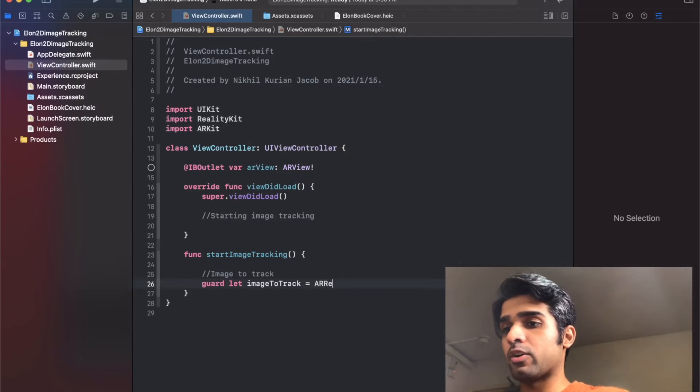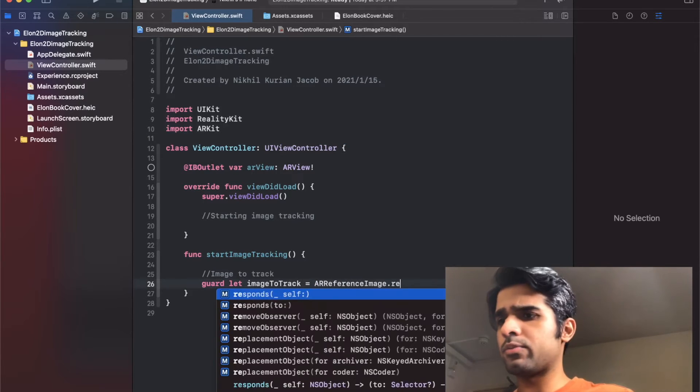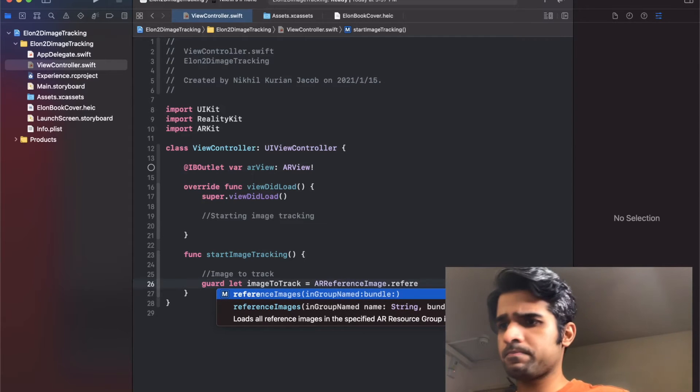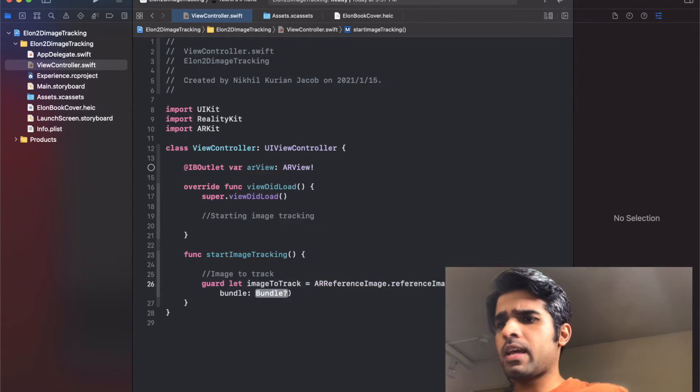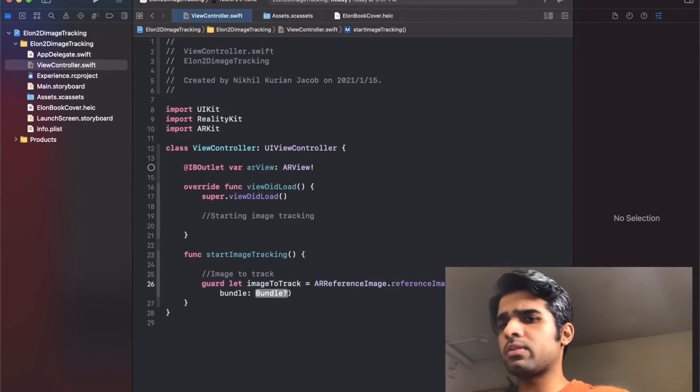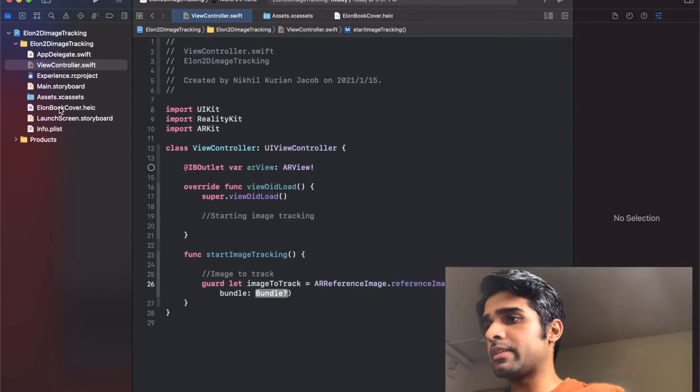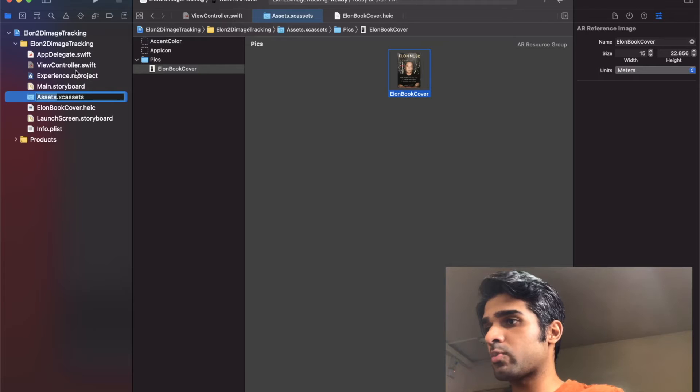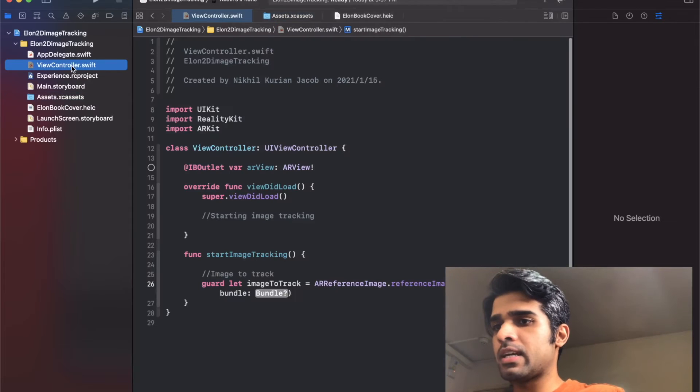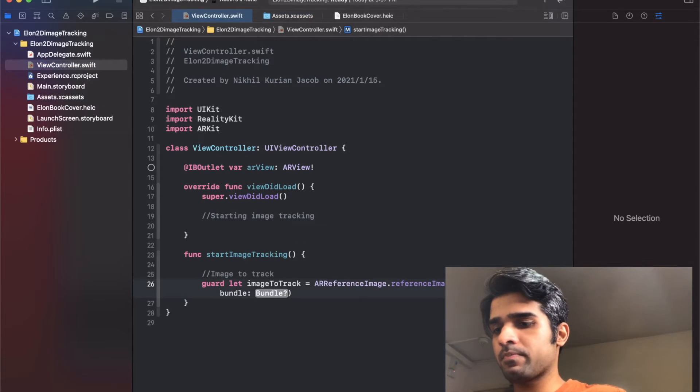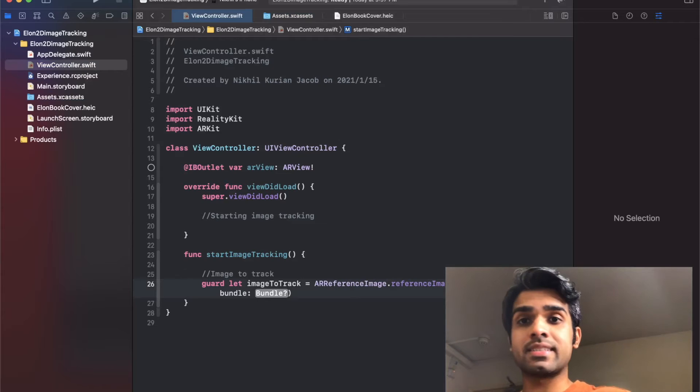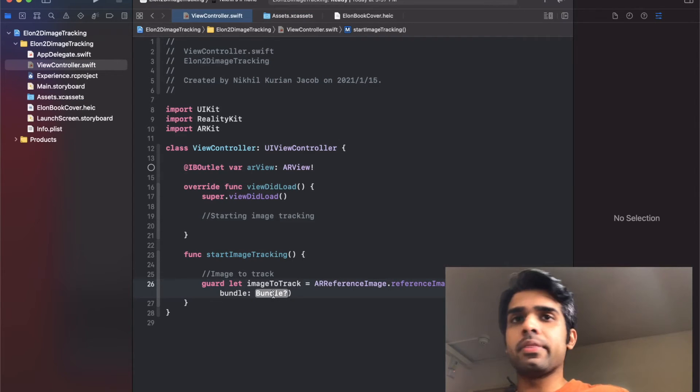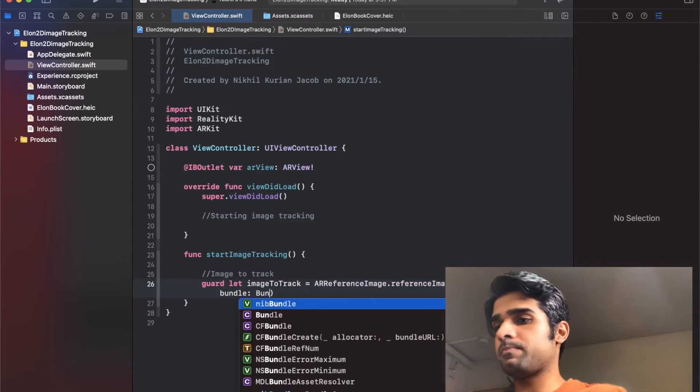Now if I type it again, AR reference image and reference images in group. With the group that we created, we named it - if you go back here, that was pics, that was the AR resource group that we made. So I'm going to add in that name here: pics. Just make sure it exactly matches that. And the bundle would be the main bundle.